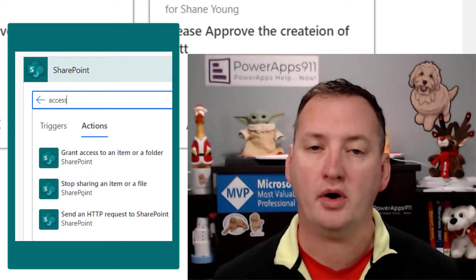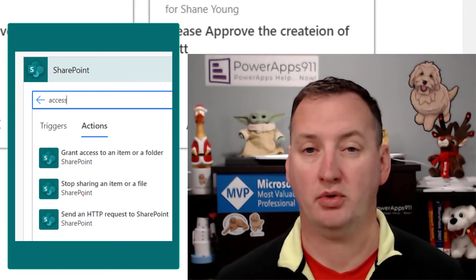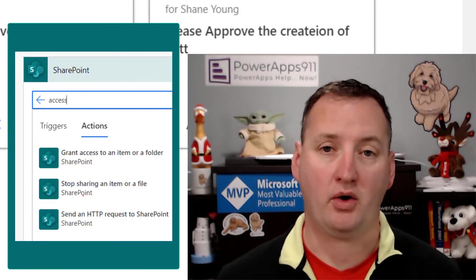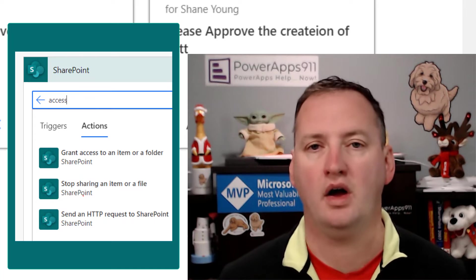In today's quick Thursday tip, we're going to talk about managing permissions in SharePoint Online using Power Automate, aka Flow.